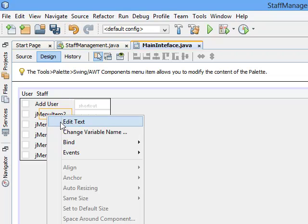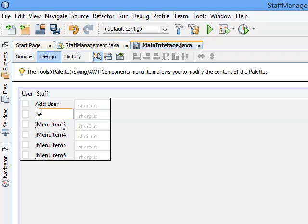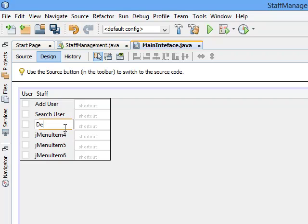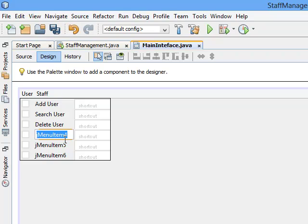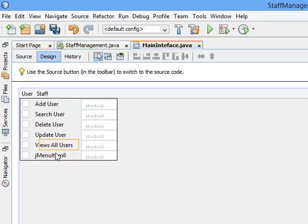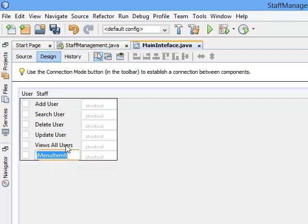The second one, click on it, edit text, click on 'Search User'. Third one, right-click, edit text, 'Delete User'. The fourth one, 'Update User'. Fifth one, 'View All Users'. And the last one should be 'Exit'.